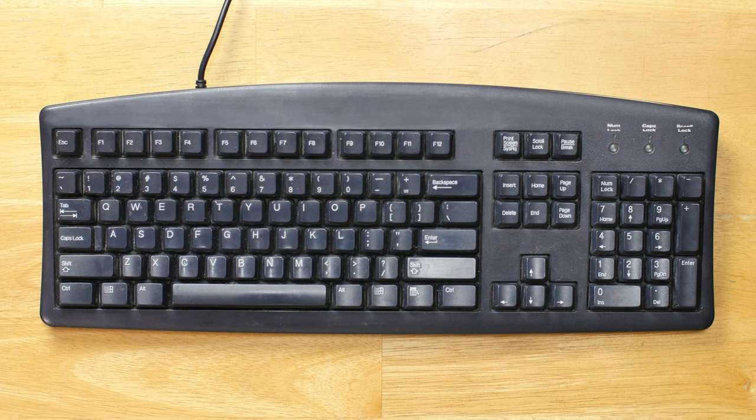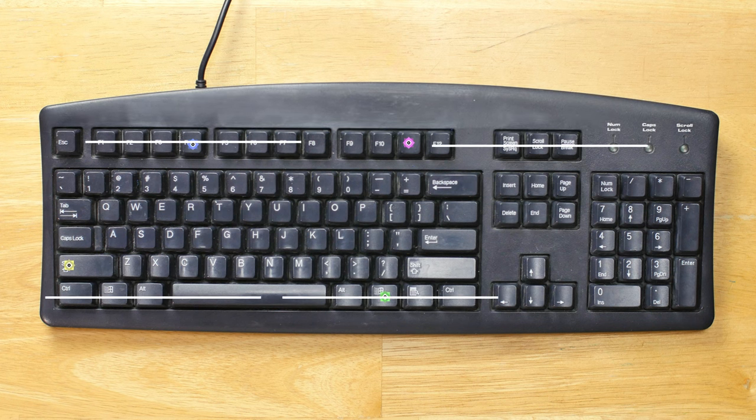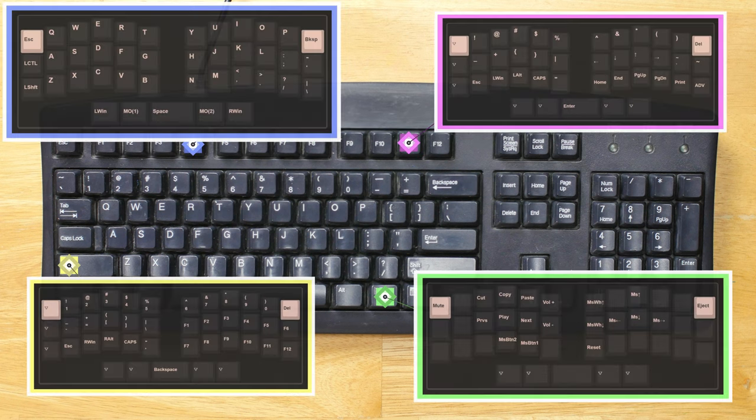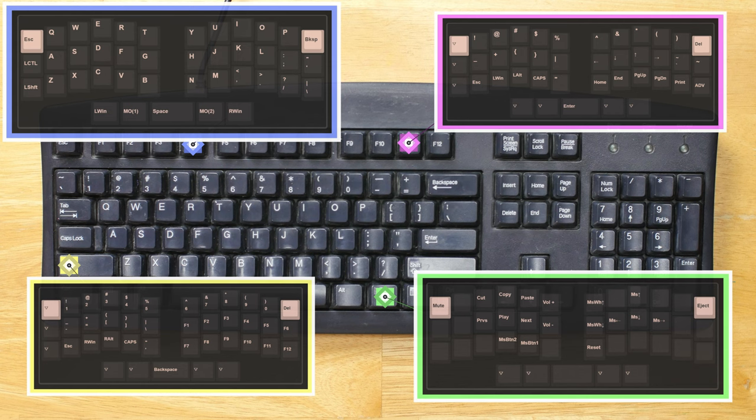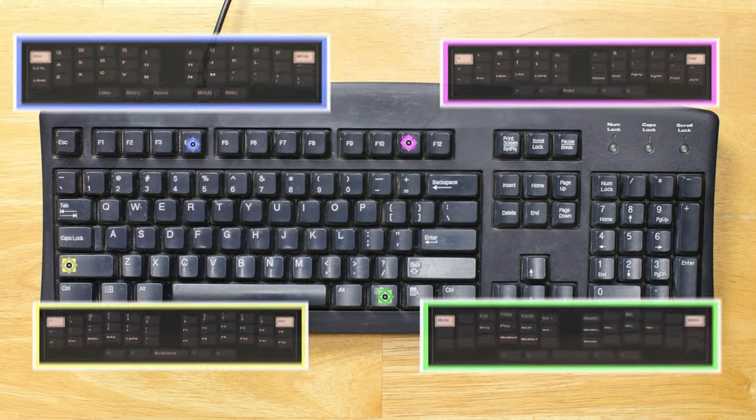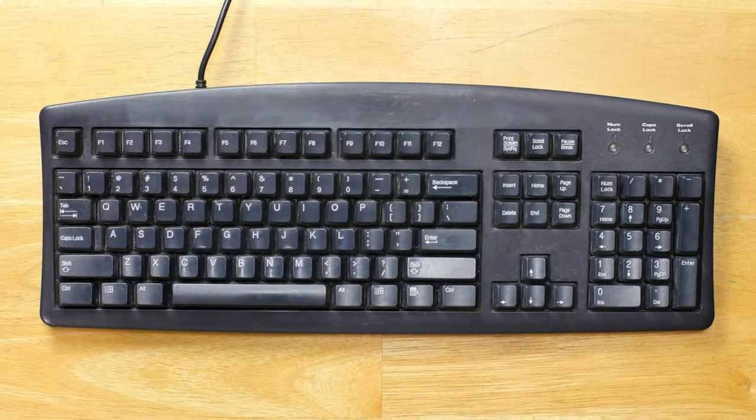To put it simply, layers allow us to map different outputs to a single key, which allows us to type on smaller keyboards without losing any of the keys we need.